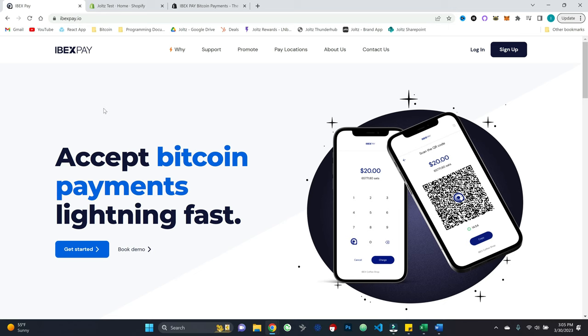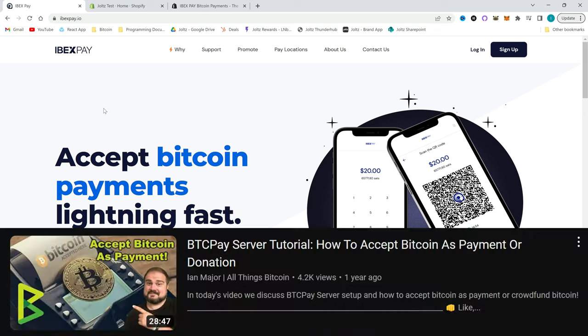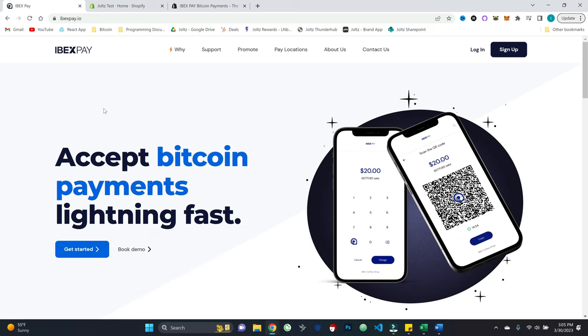And the reason I'm excited to cover this, it's a solution that takes very different tradeoffs from some of the options that we have covered on this channel in the past. So for example, I did a video on BTC Pay server quite some time ago as a kind of do it all yourself sort of version.